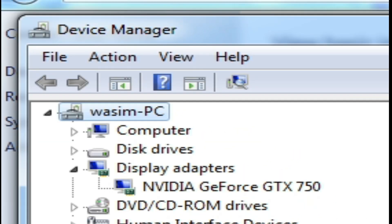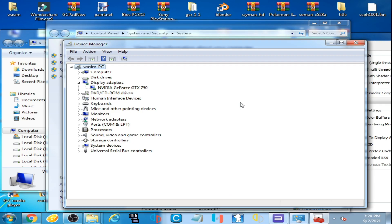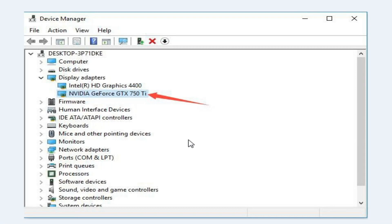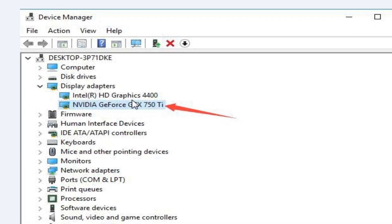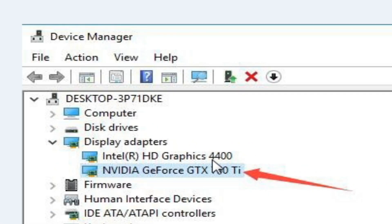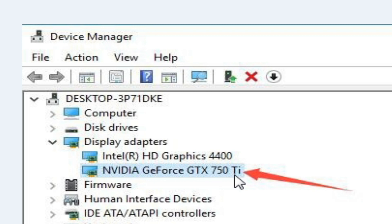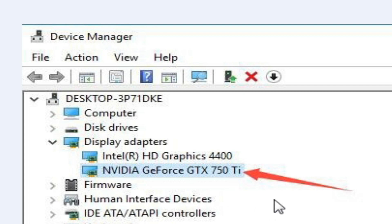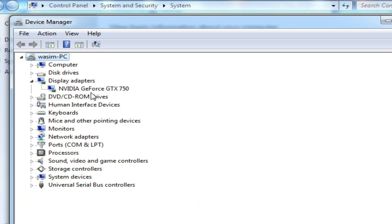The first solution of this problem: if you are using two devices, as you can see there are two devices, Intel HD Graphics 4400 and NVIDIA GeForce GTX 750. If you are using two devices as GPU in your PC, then you will have to disable one device from here.